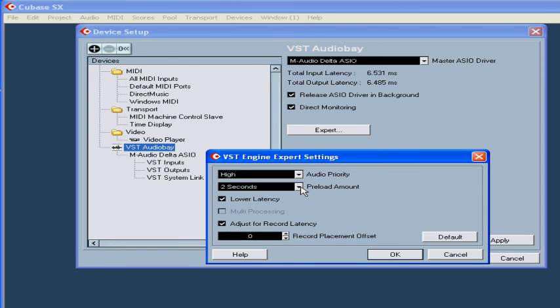Multiprocessing. These options are for computers with more than one CPU. Adjust for recording latency and record placement offset are self-explanatory.